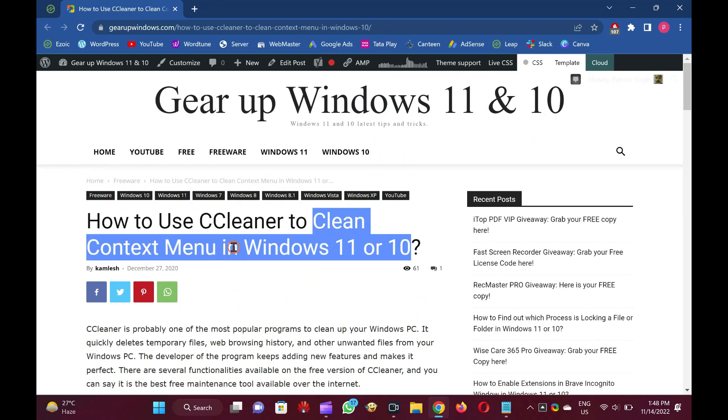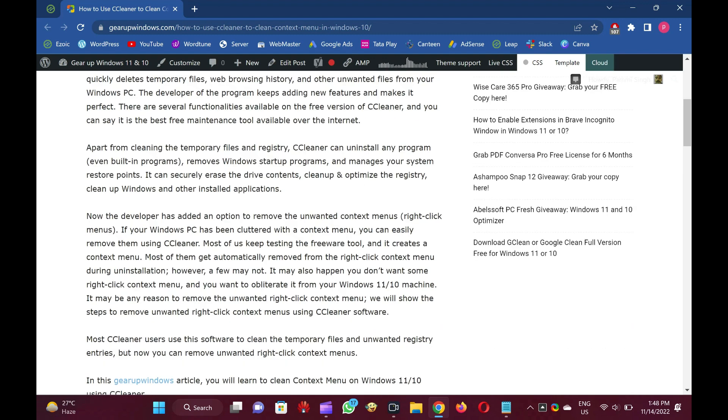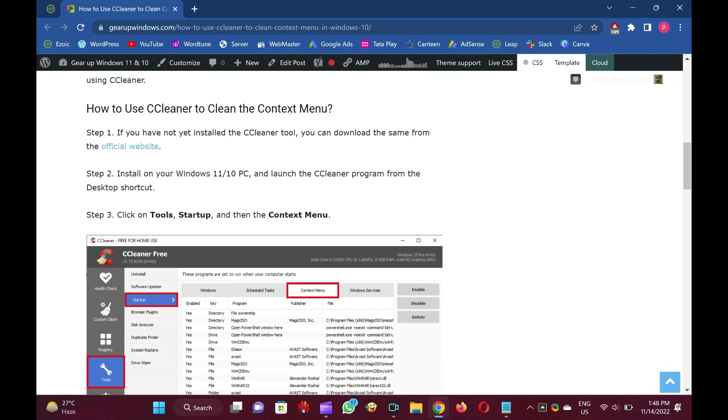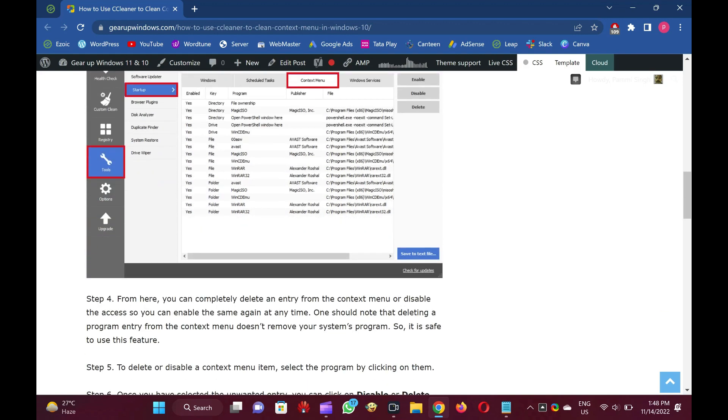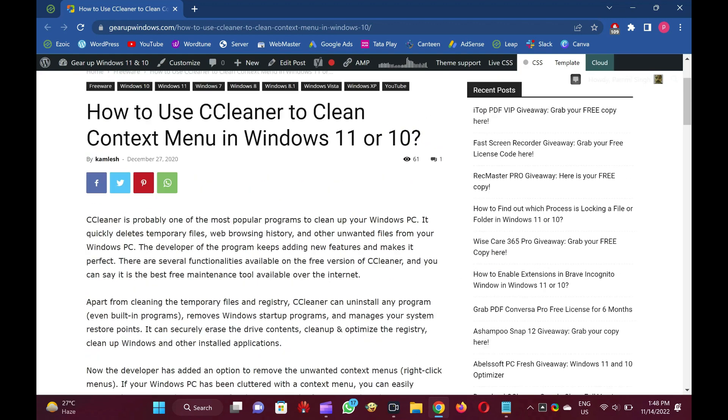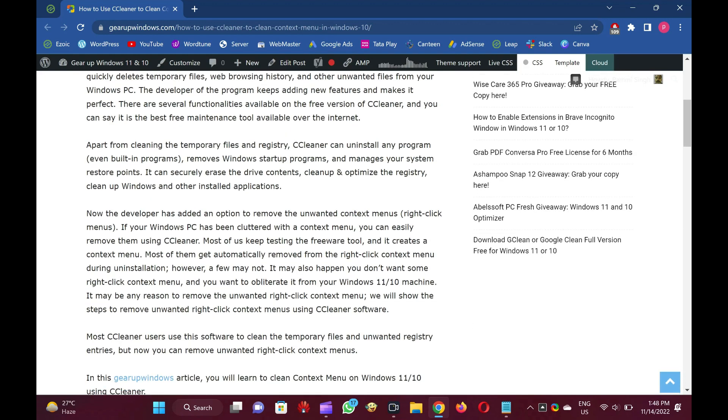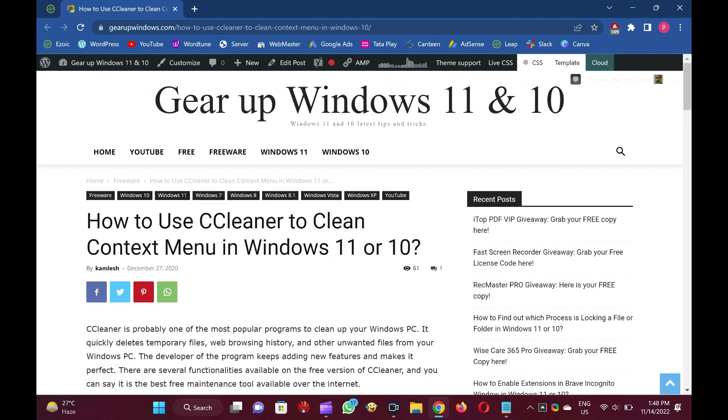To remove unwanted context menu options, we will use a famous freeware tool, CCleaner. If you have not yet installed the CCleaner tool, you can download the same from the official website, link provided in video description.